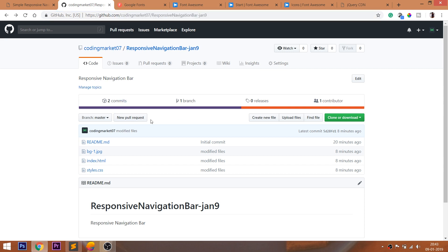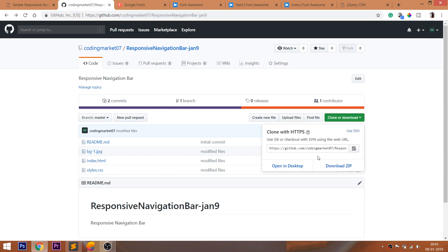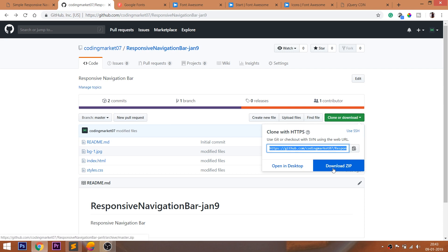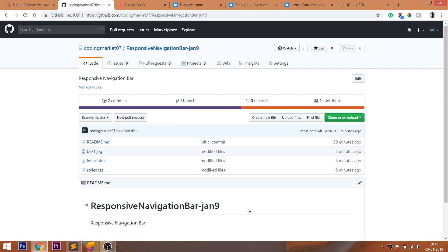For demo files, you can visit my GitHub account, where you can clone it or download the files. I will leave the link below this video, check it out.